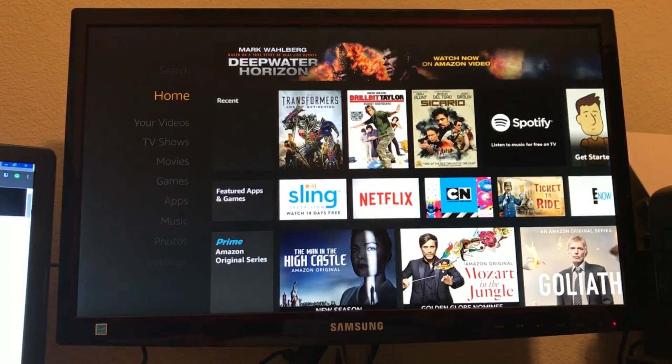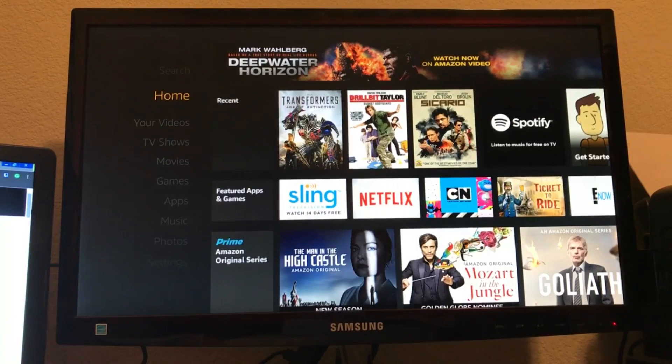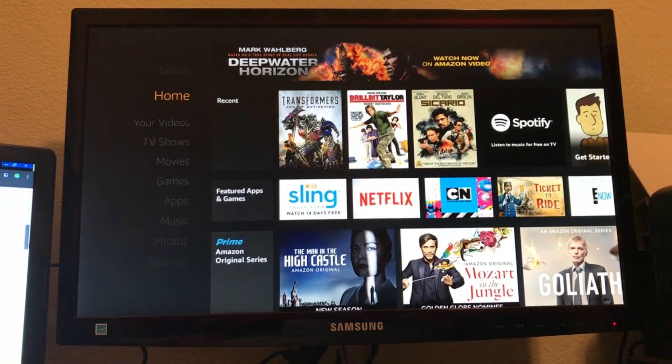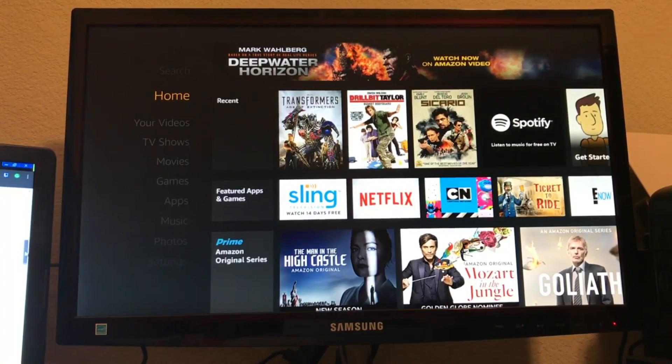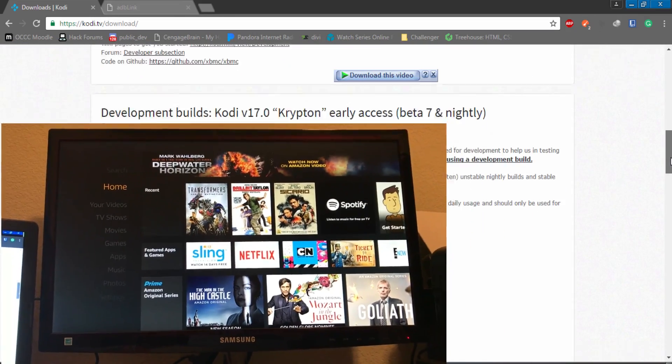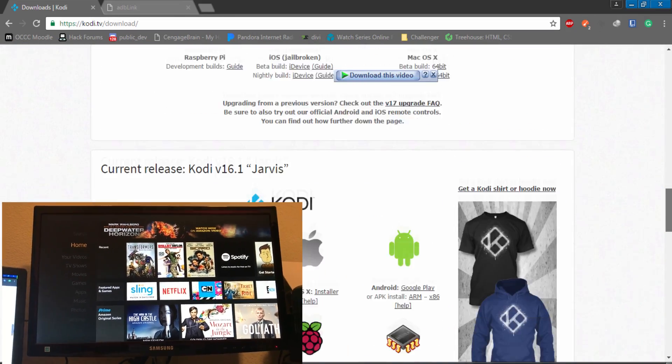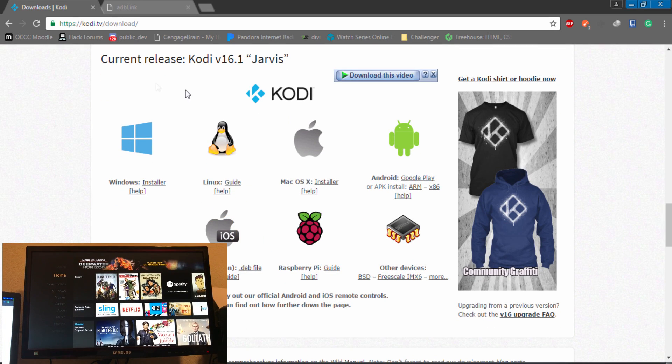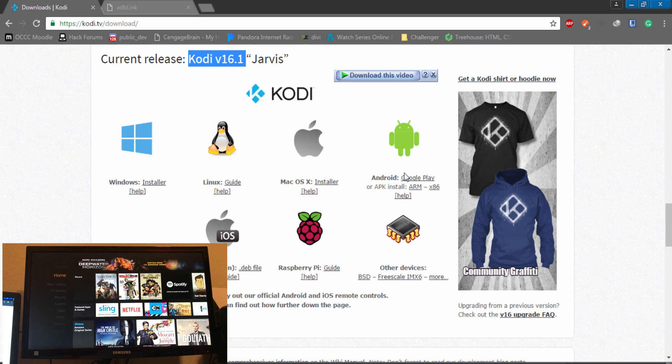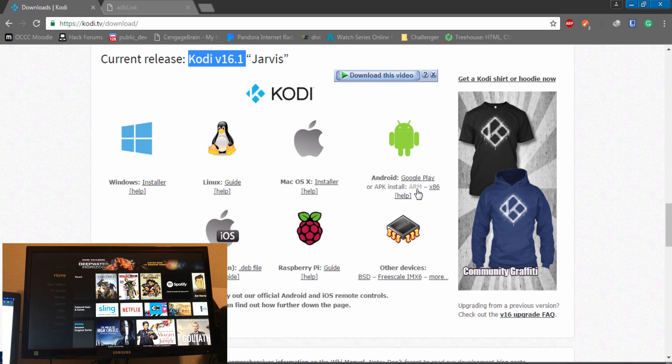First of course we're going to need to download software, so we're going to head over to kodi.tv/downloads. The first little section right here is going to be the beta section, we'll just skip that. We're going to be using Kodi 16.1. We're going to go to the Android section, we're going to install ARM. I already have it installed, which is the only reason why I'm not going to click it and download it.